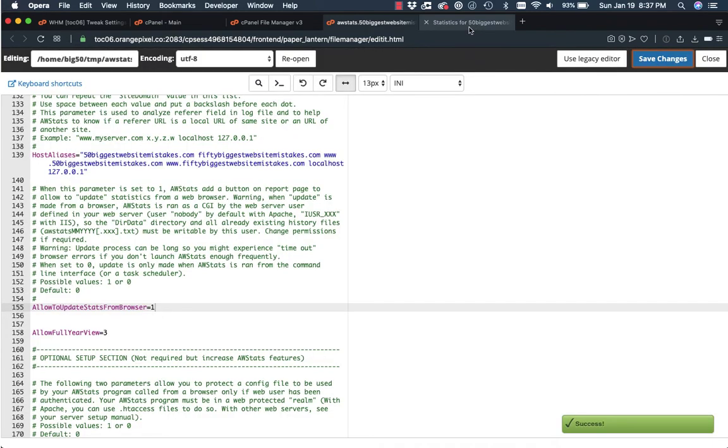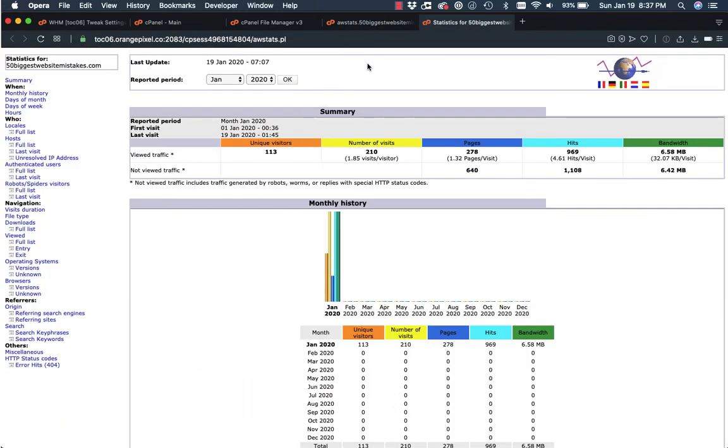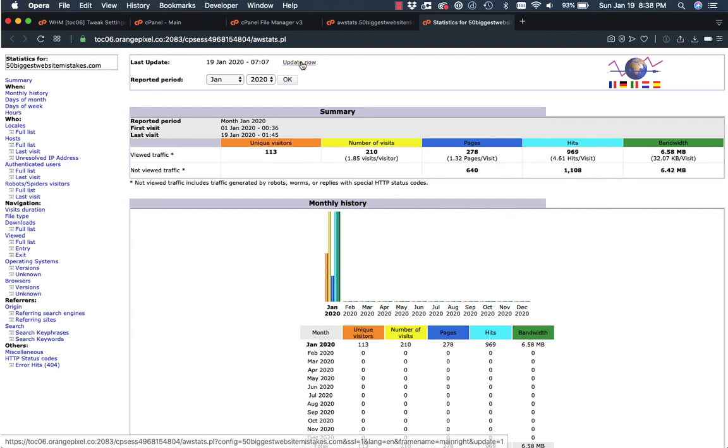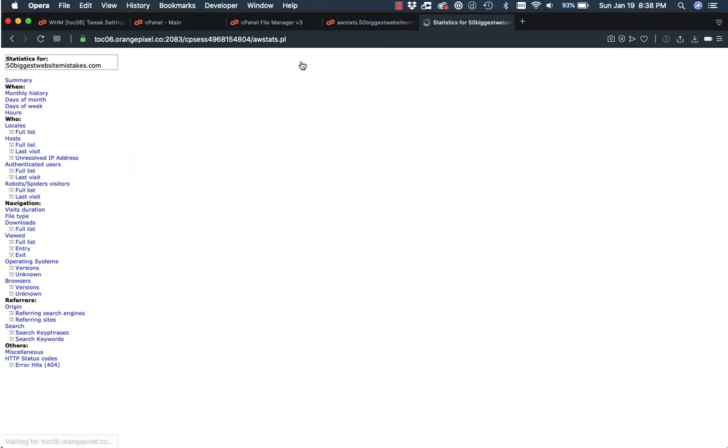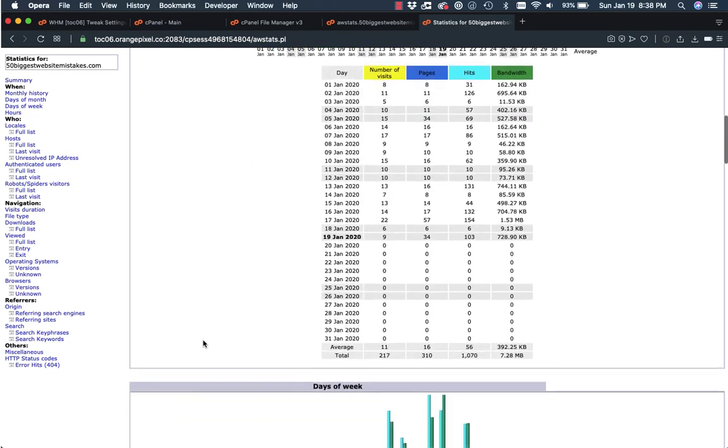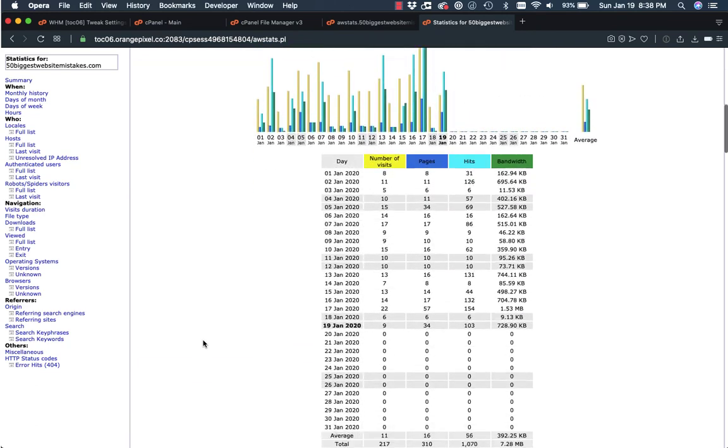And then we're just going to go back to our statistics page. And we're going to click refresh. And we now have a link that says update. Now you see the last time it was updated was seven o'clock, seven minutes after seven this morning. So I'm going to click update now and refresh it. And it'll give me my new numbers that I can go through and check this information.